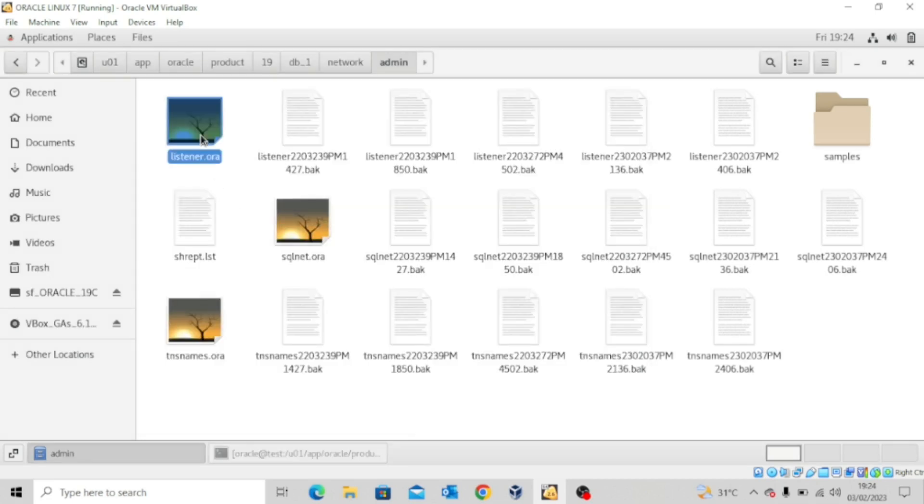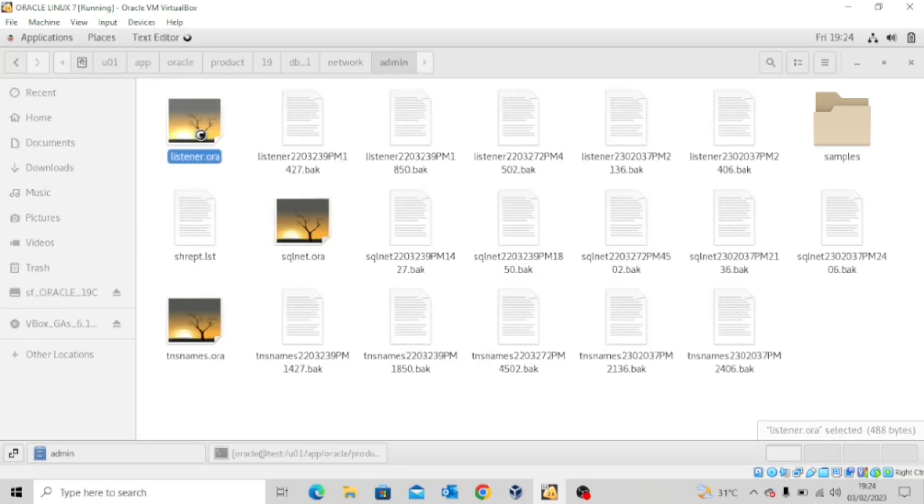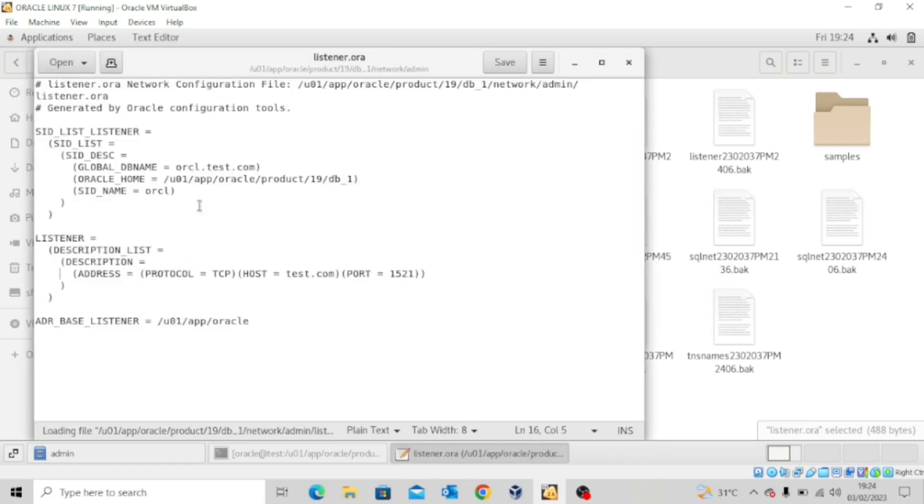Again, let's confirm from the listener configuration file. You can see the entry is gone.